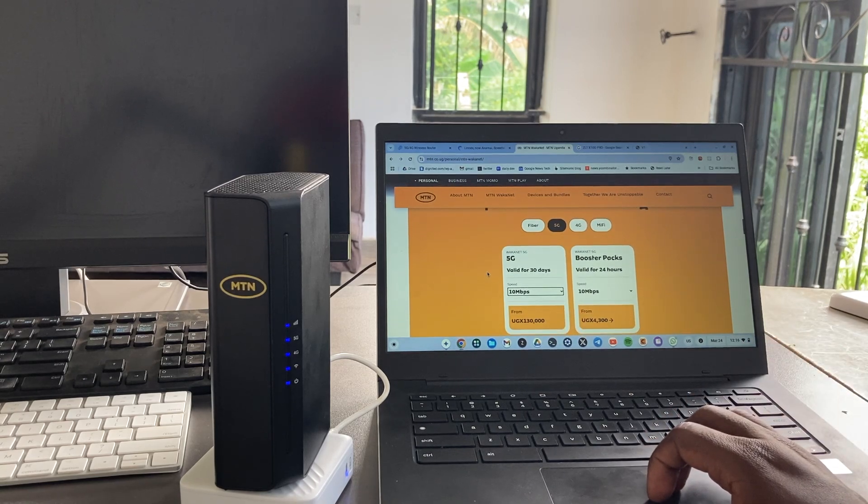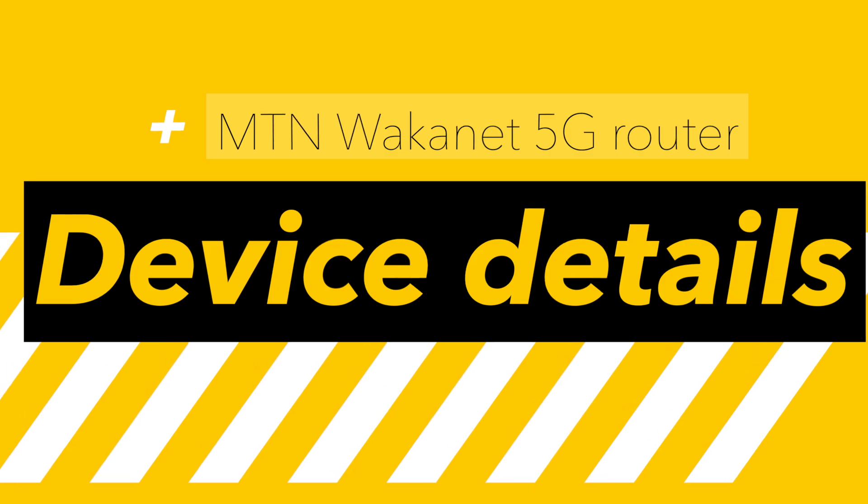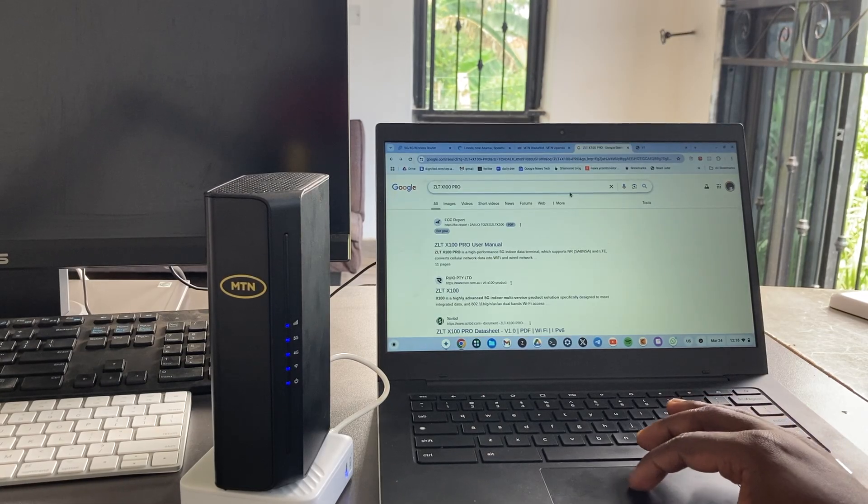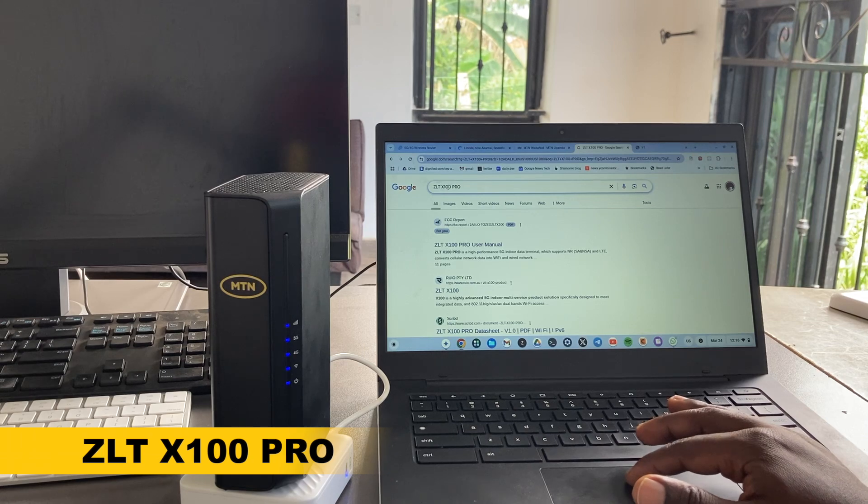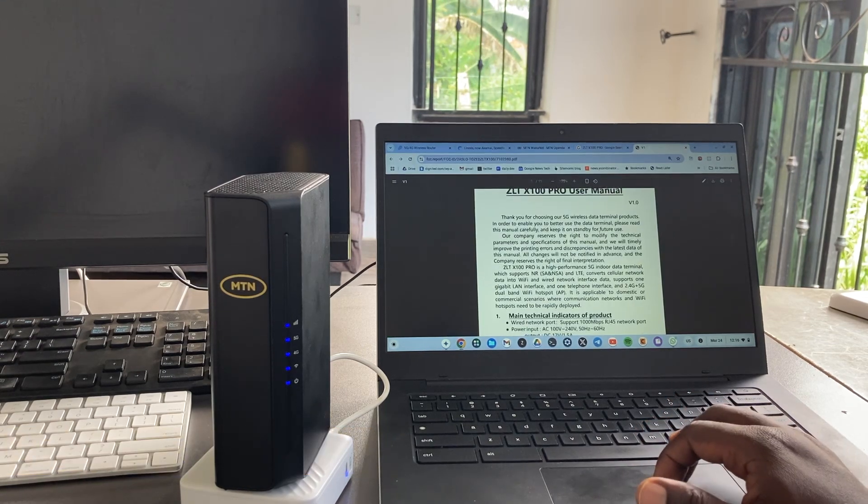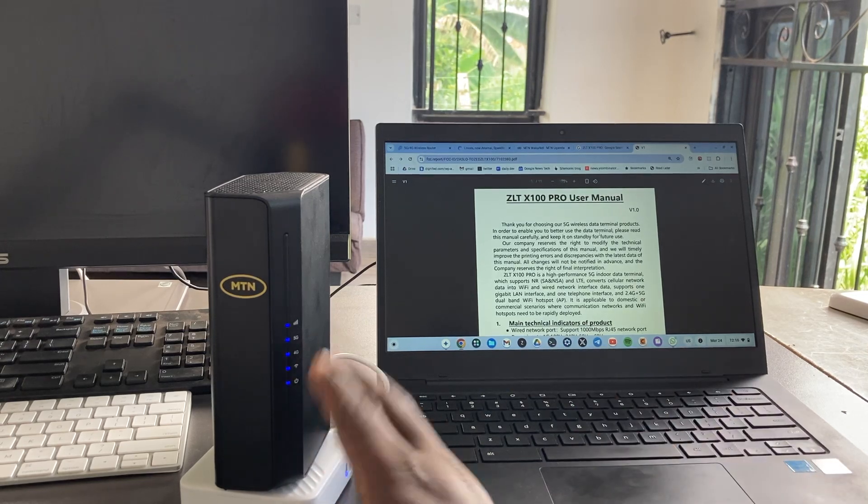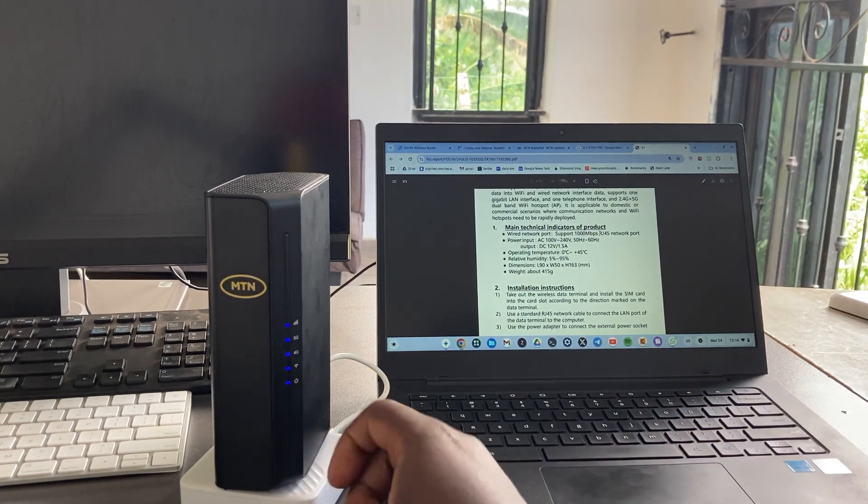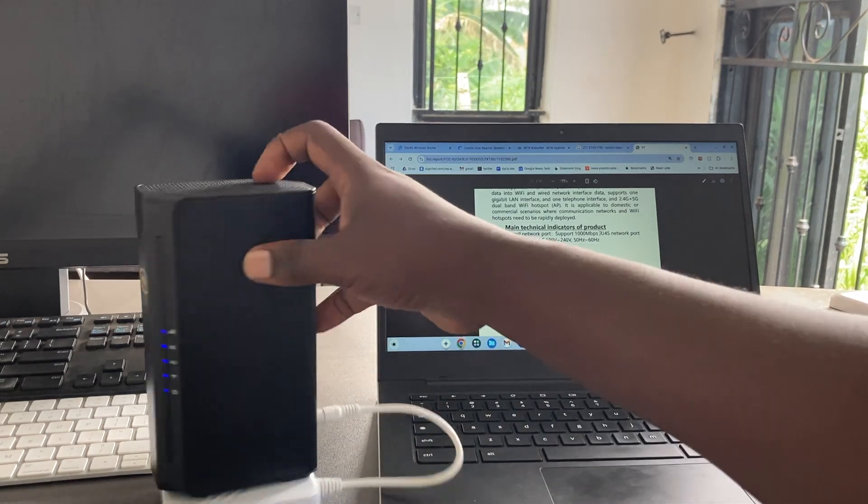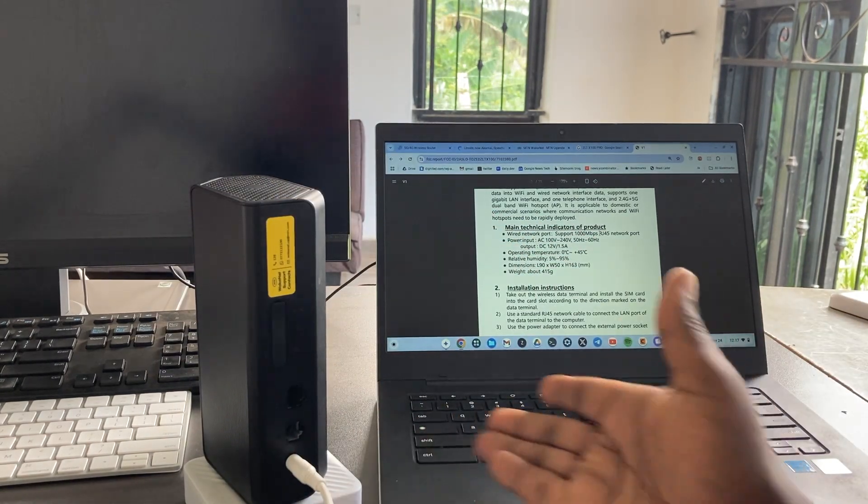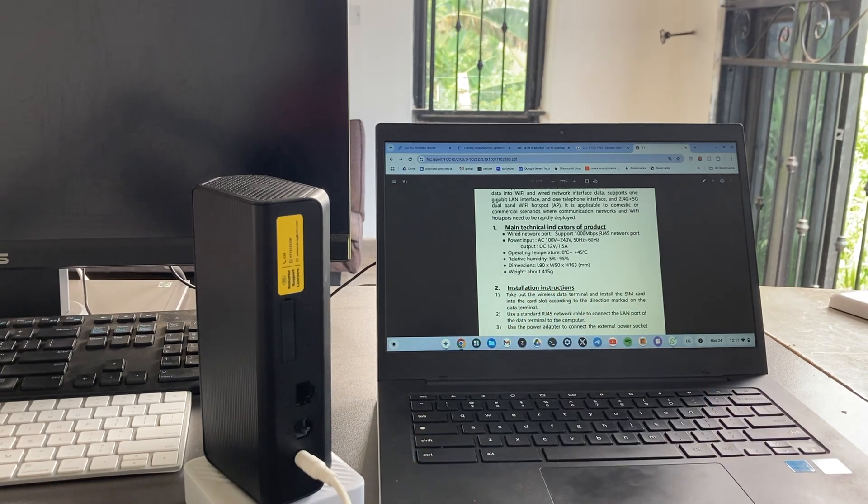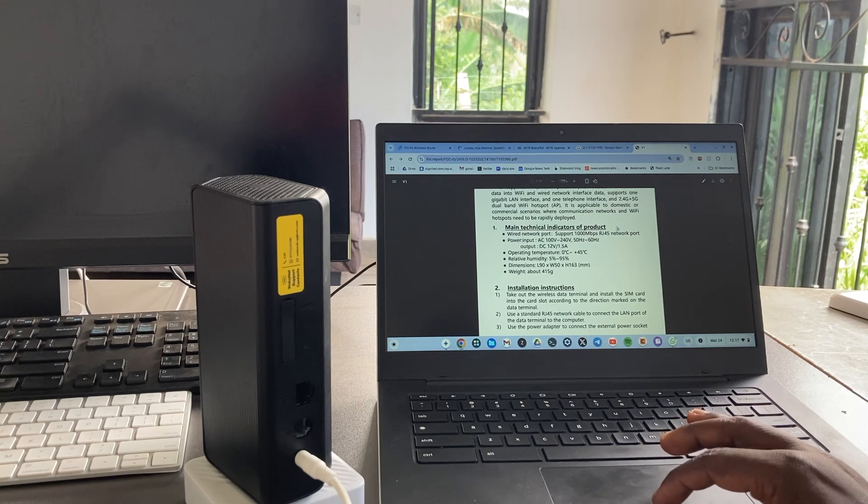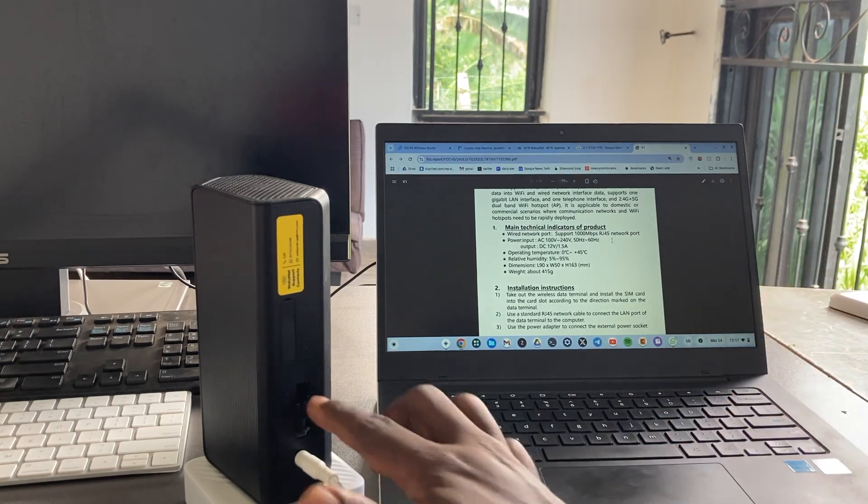This device is called—I just Googled it up and got its specs—the ZLT X100 Pro. If you want to go deeper into the specifications from the vendor, you have wired ethernet. It comes with wired ethernet, meaning you can easily connect this to a laptop, or you can connect it to a switch and then connect multiple devices through it via an RJ45 network port.